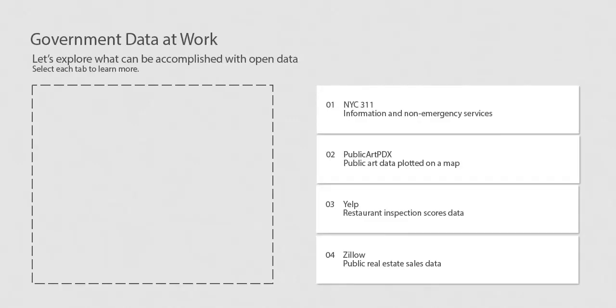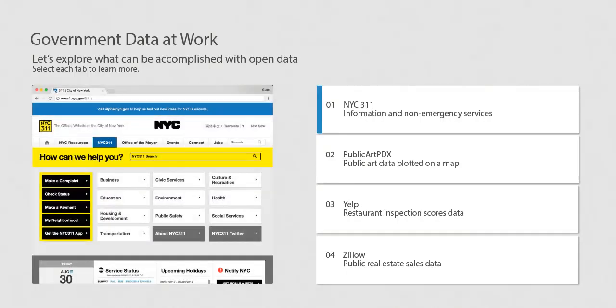Let's explore what can be accomplished with open data. Here are some examples of government data at work. NYC 311 is a one-stop shop for all New York City government information and non-emergency services like noise and taxi driver complaints, pothole reports, building graffiti, and homeless assistance.